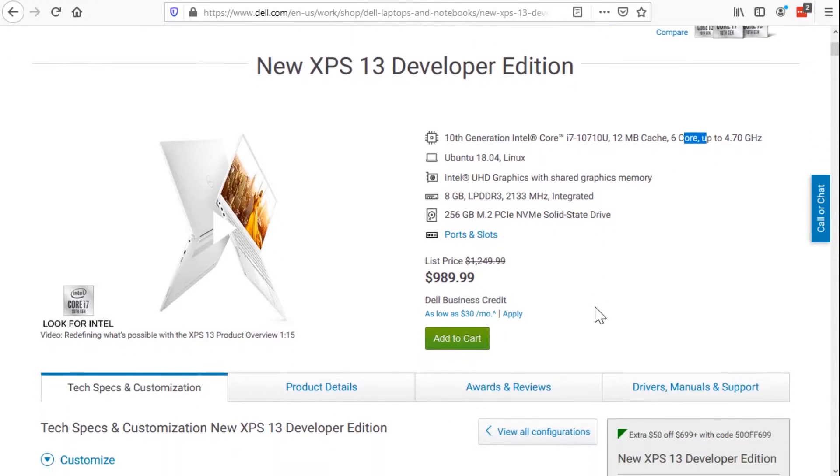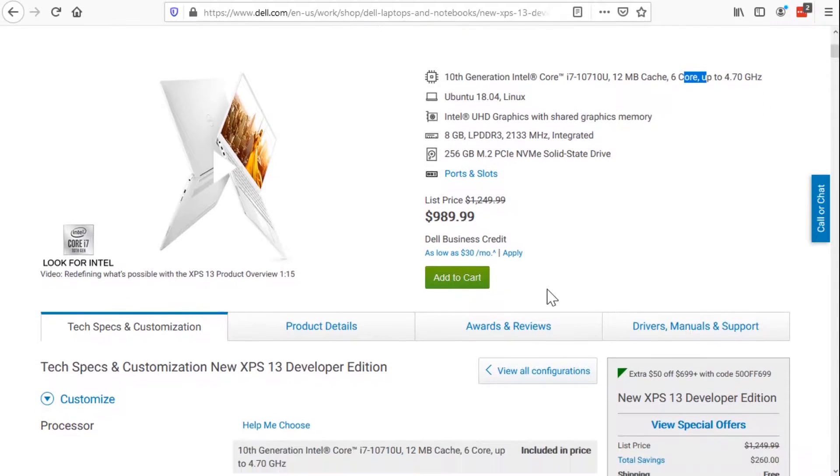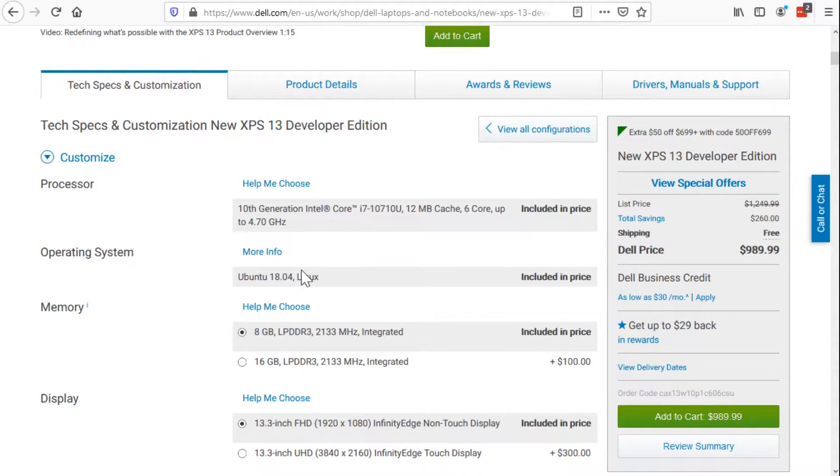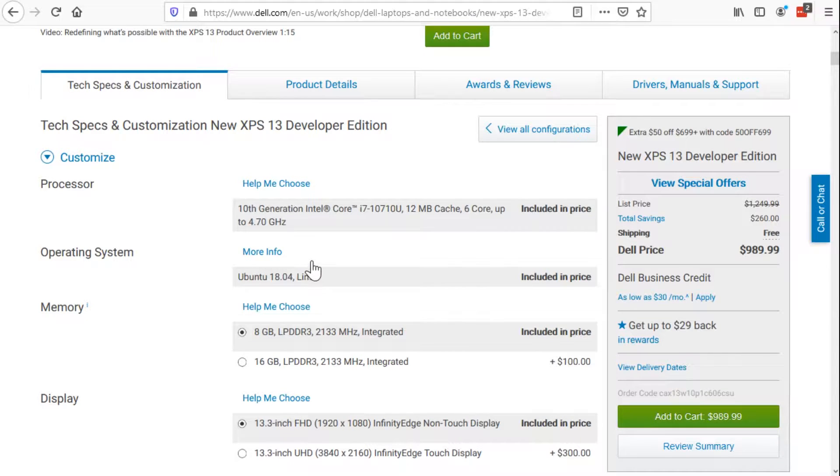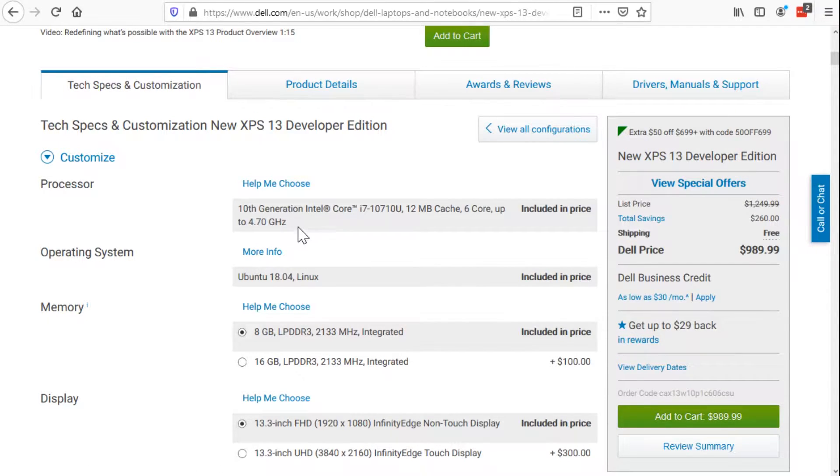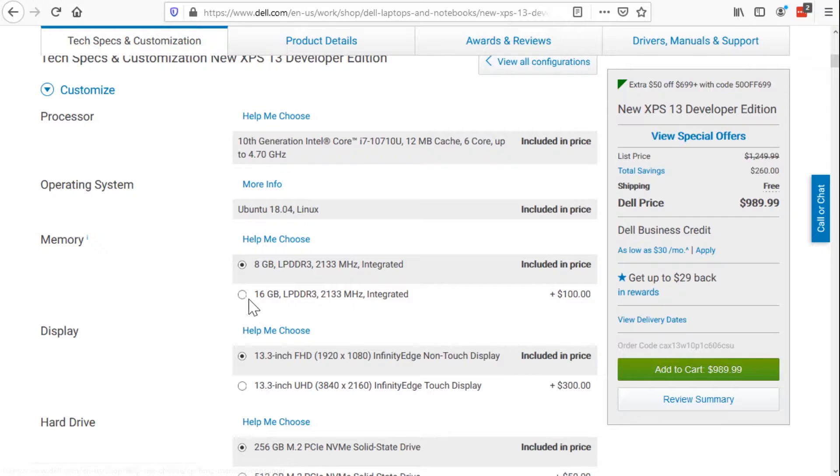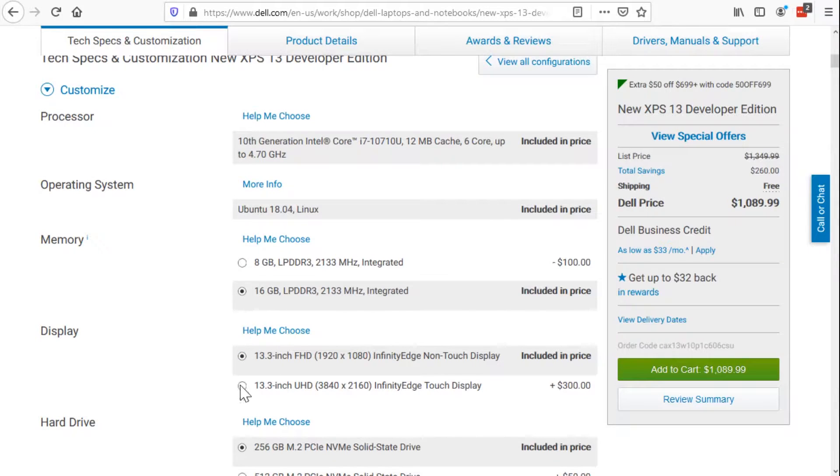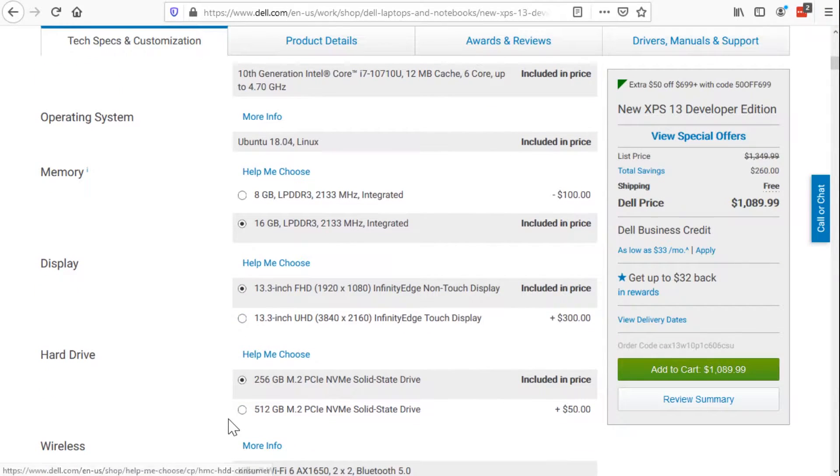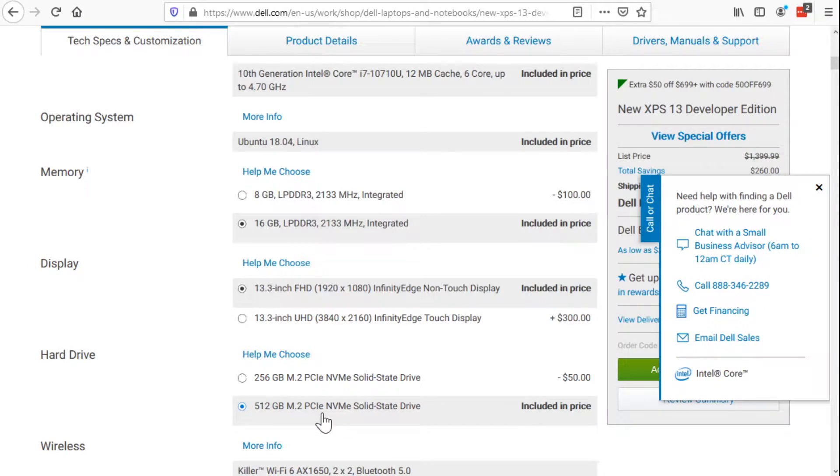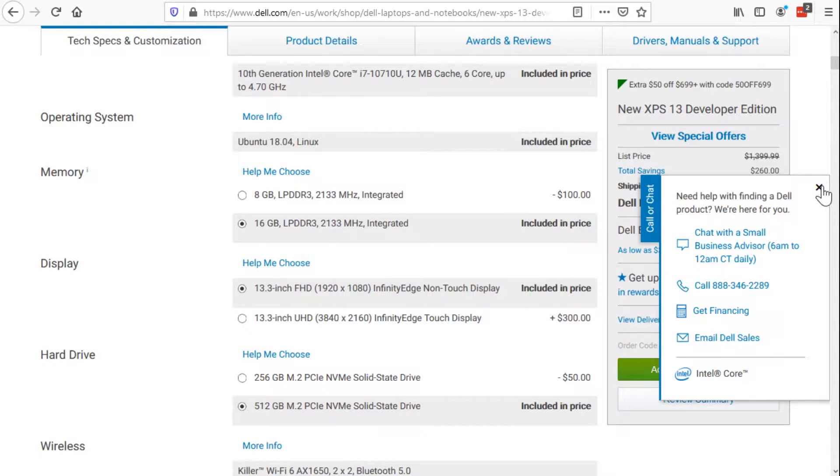Now, of course, this thing is customizable. So if we scroll down a little bit, we can't really change the CPU and we can't really change the operating system, but that's fine. I don't want to change either of these things because that's what we're here for. But I chose to beef up mine to the 16 gigs of RAM and the 512 gig NVMe solid state drive.